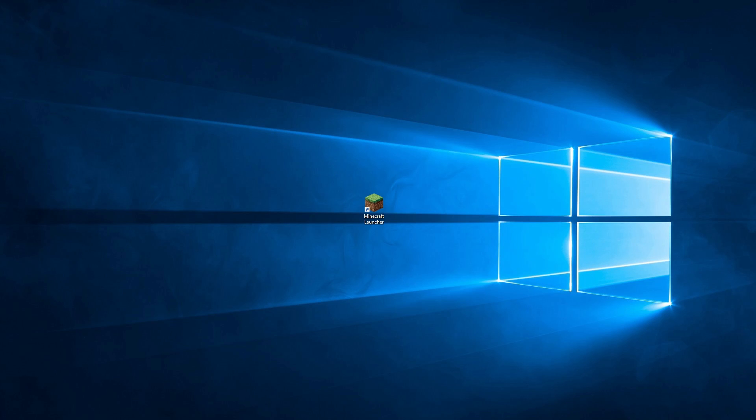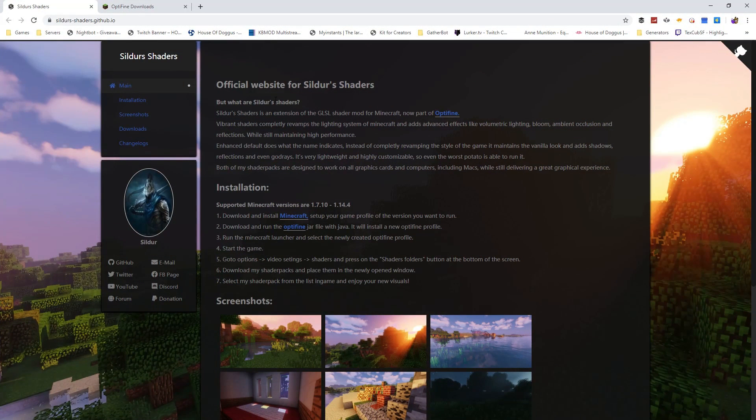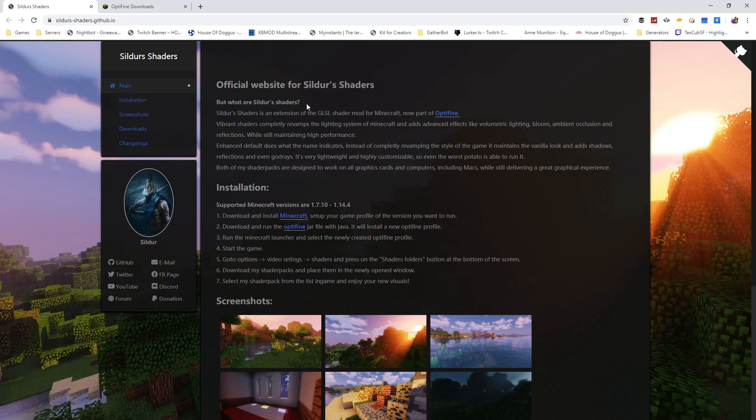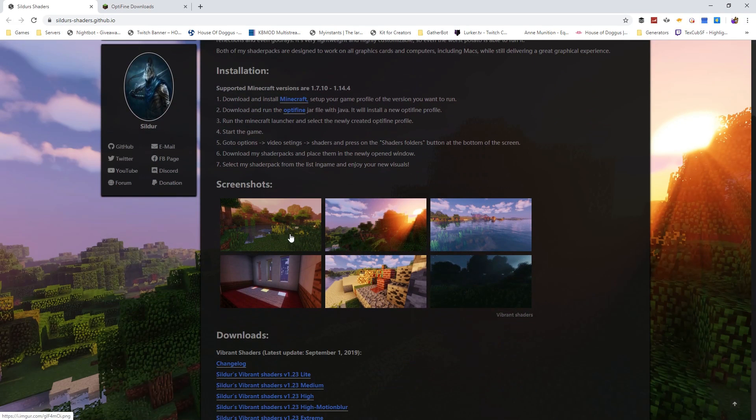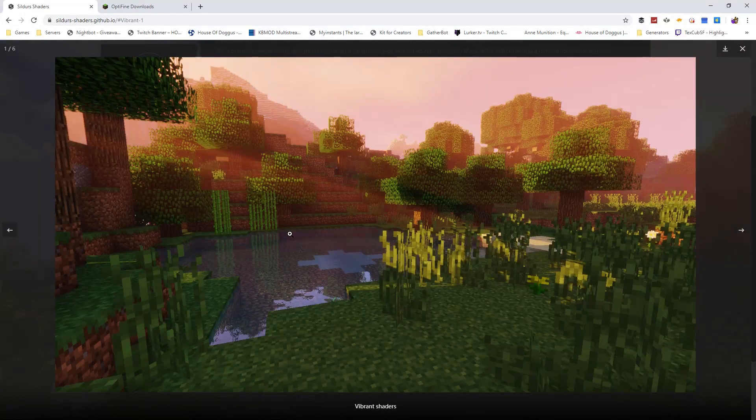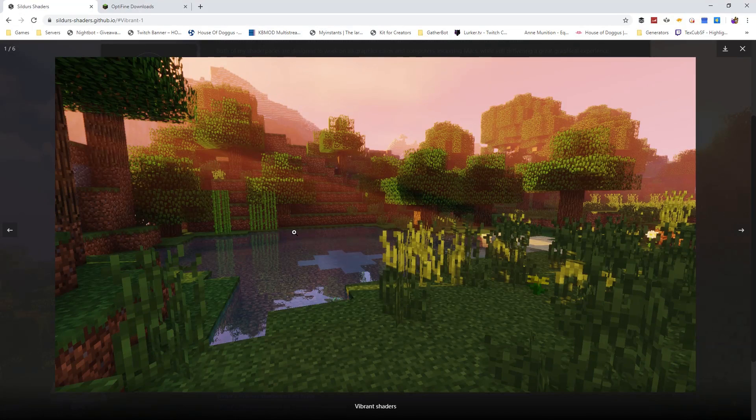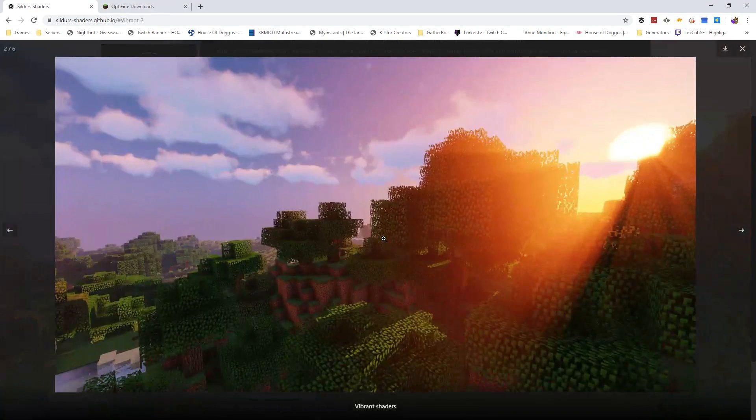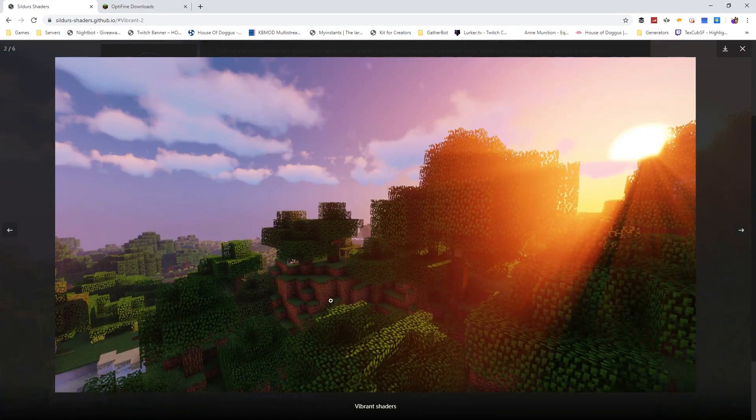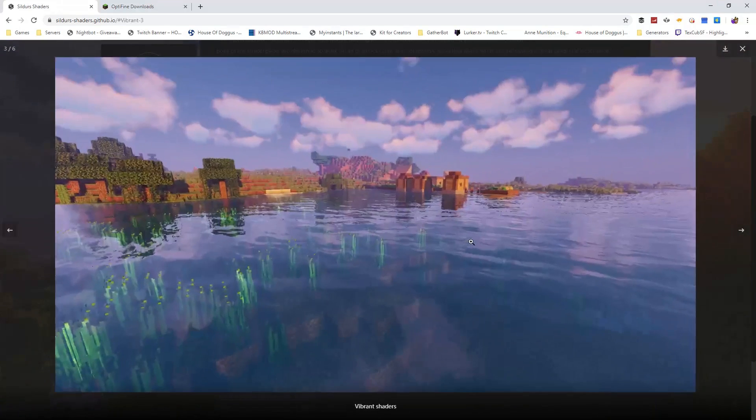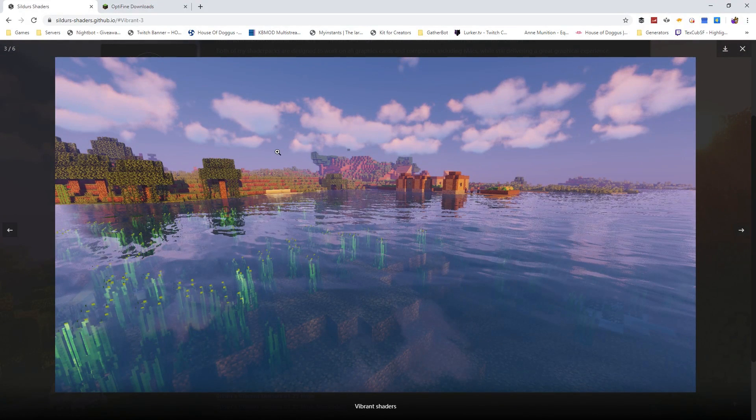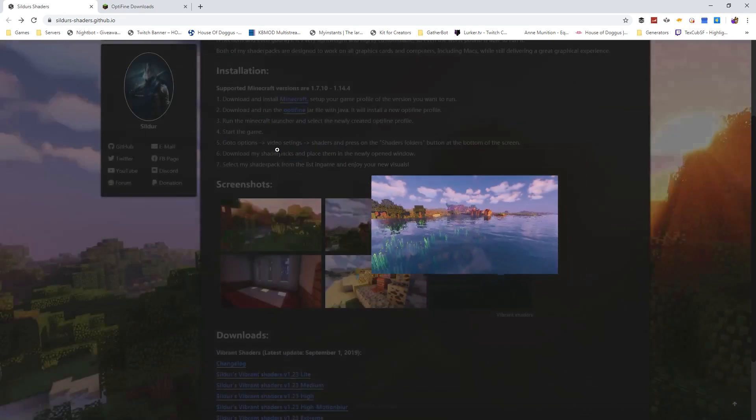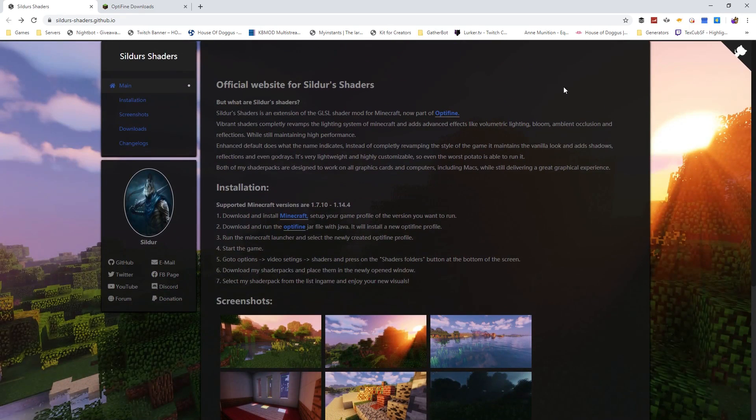And this shader pack is Sildur's Shaders. And it's a very nice shader pack, if you can see here in the screenshots. This looks really good as far as the shading goes. Now the terrain and stuff like that still remains the same, but the water and the rays from the environment and things like that look a lot better. So let's get right into it.